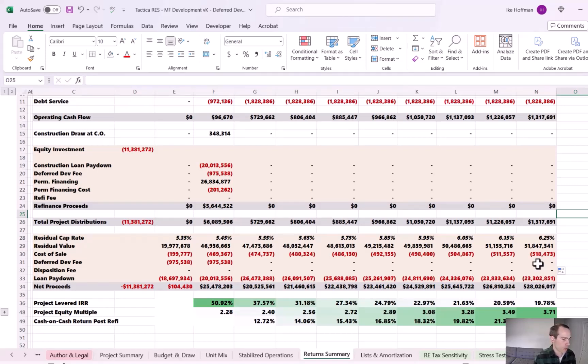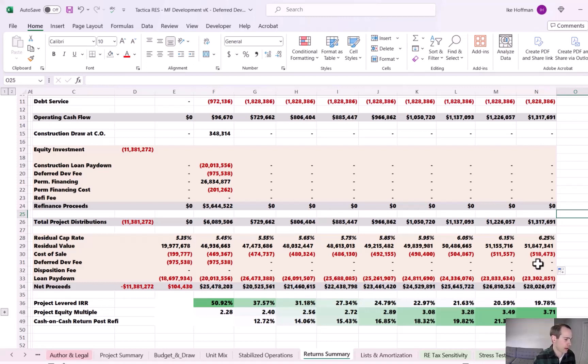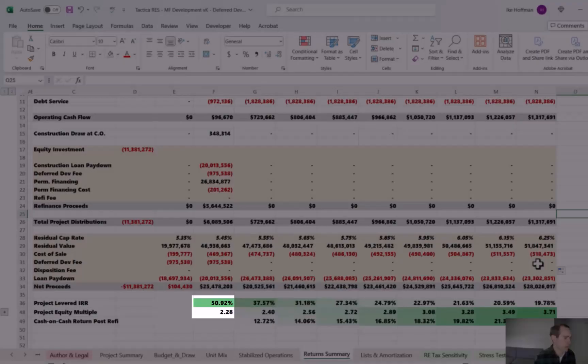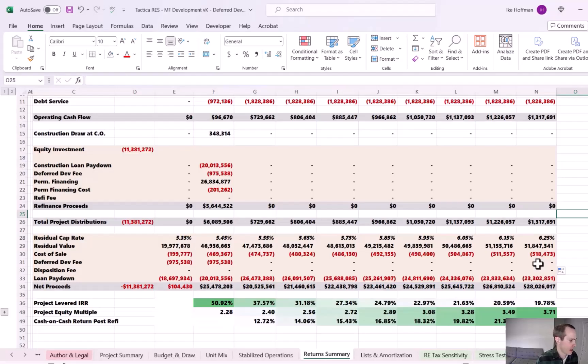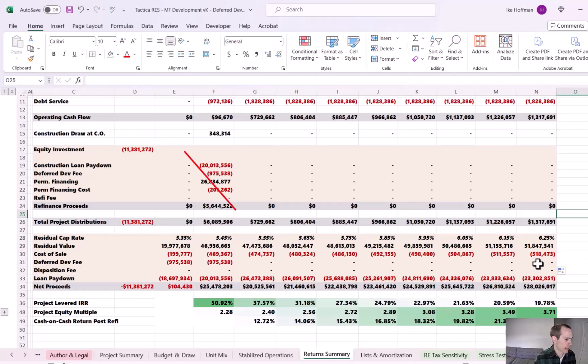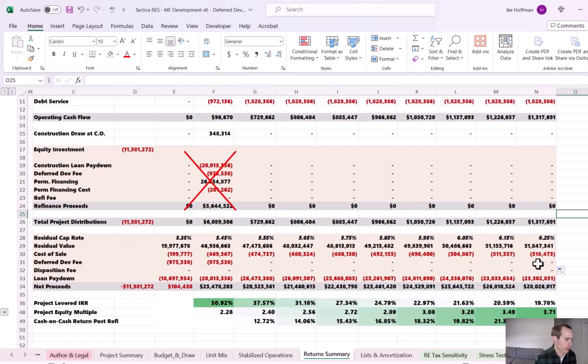You wouldn't go through the work of finding permanent financing, paying a permanent financing fee just to sell it immediately. So that 50.92% IRR and 2.28 equity multiple, it ignores the refinance directly above it. It knows that you would have some cash flow from your project leasing up, but there wouldn't be any refinance revenues.